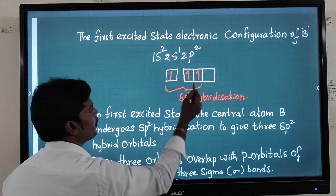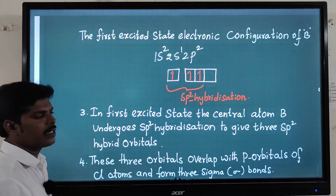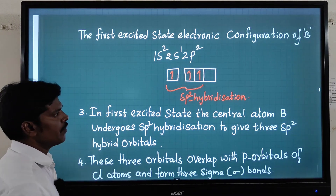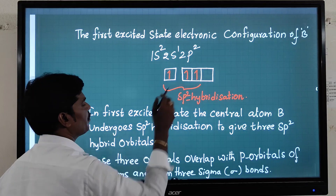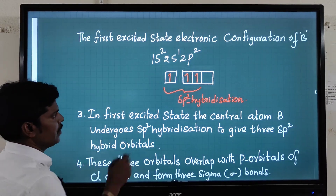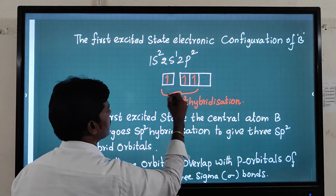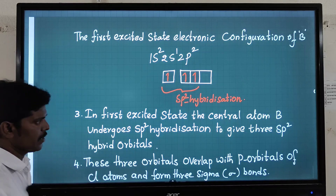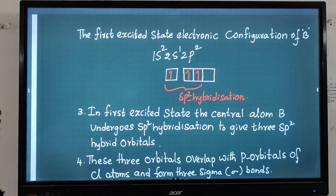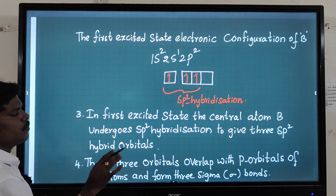The third p orbital is empty — no electrons are there — so that orbital does not participate in hybridization. We have one s and two p orbitals giving sp2 hybridization. In the first excited state, write this point clearly.